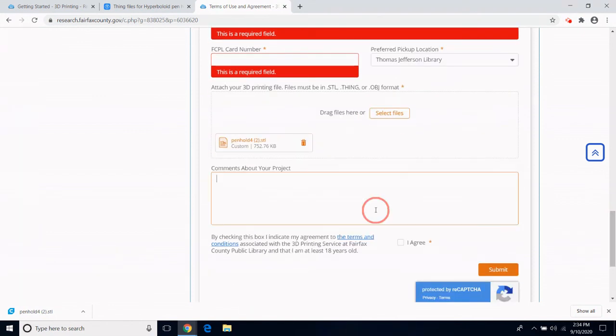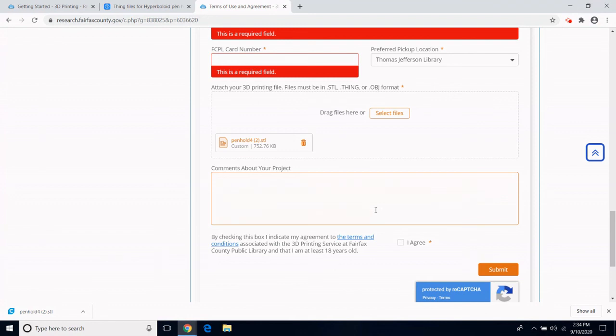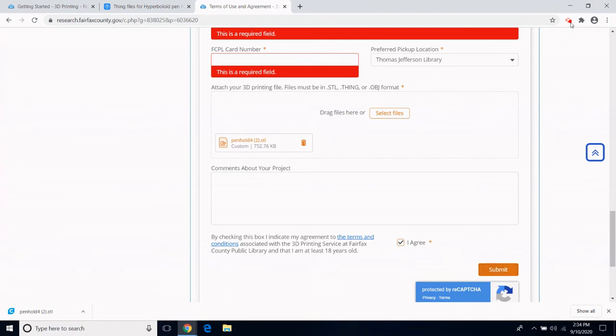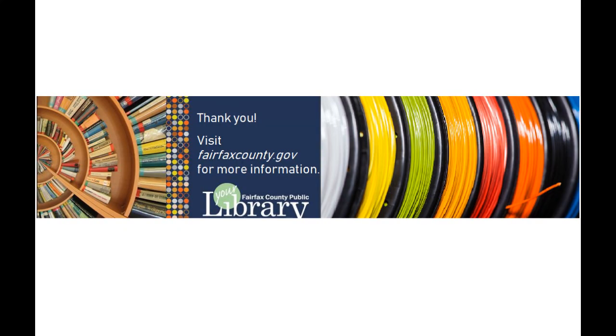And if I scroll down, I see a comment box about my project. Here I can make any notes I would like the staff to know, such as what color I would like my job to be in. I click on I Agree, and then I can submit my form.